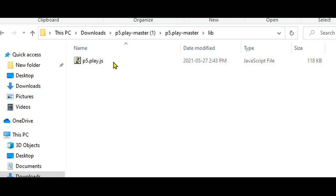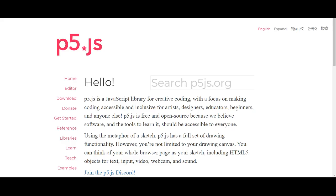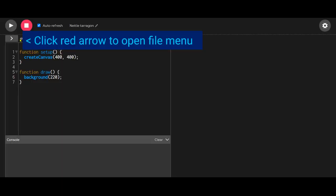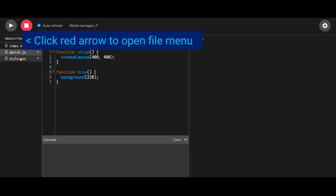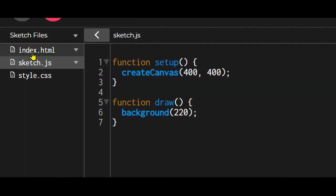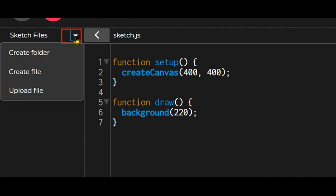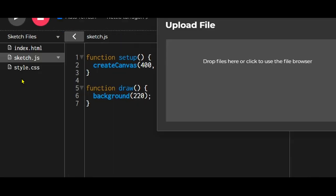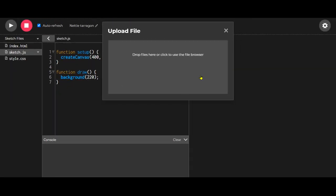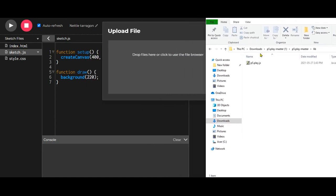We need to upload this file into P5.js. If we go into our web editor and click on these files here, we have index, sketch, and style. We need to add another file. We're going to hit this arrow and click on upload file, and we can just drag and drop that file in there.